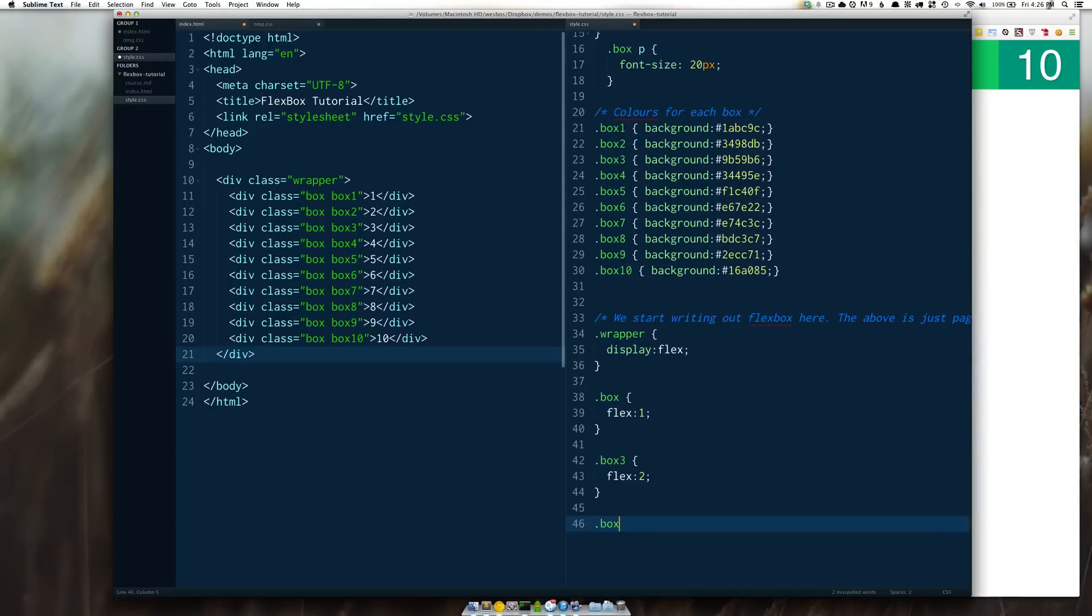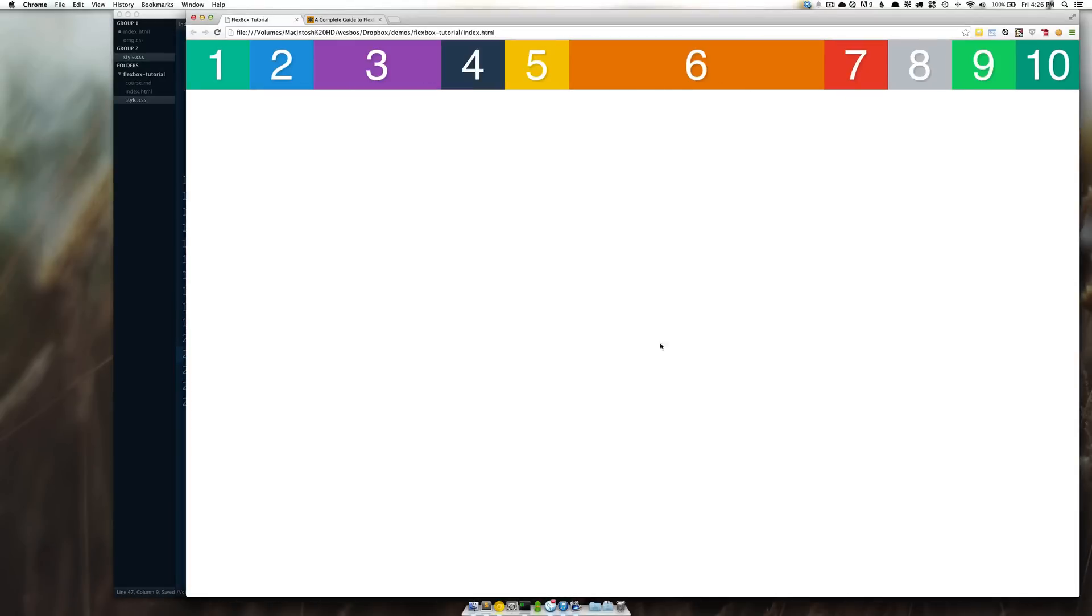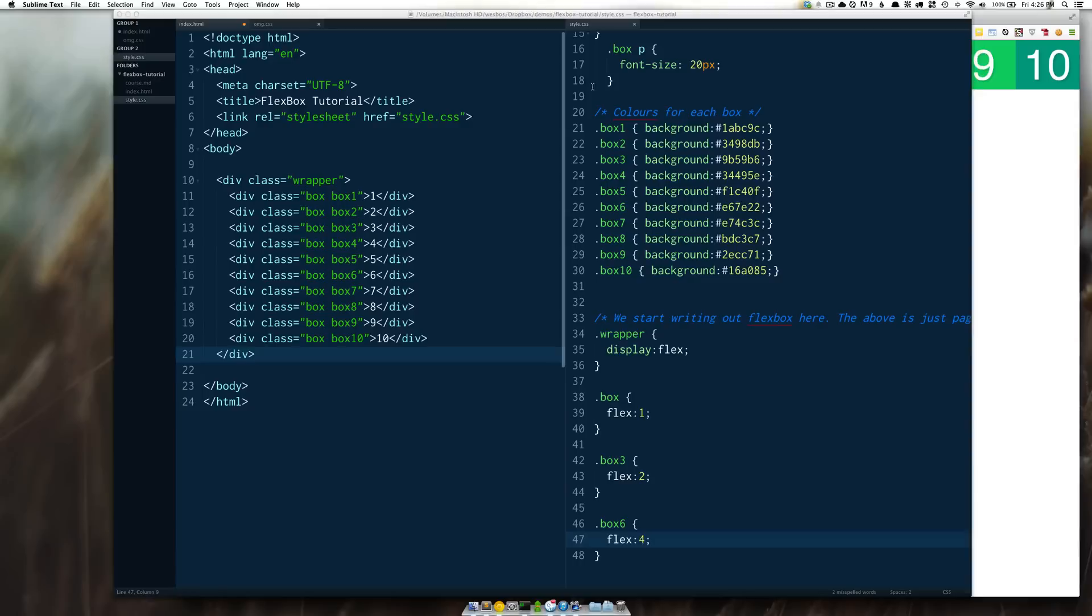If I were to go ahead and do flex box six flex four you'll now see that six is four times the size of the other ones. Three is still double and then the remaining ones are just taking the rest of the room and splitting it up equally between the two.